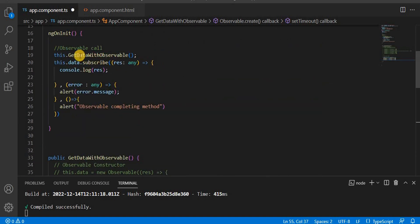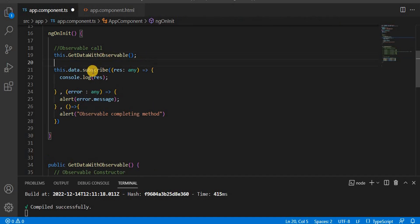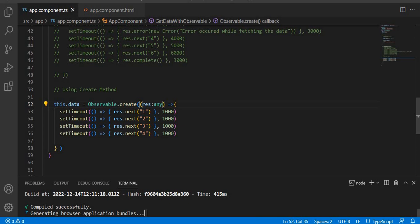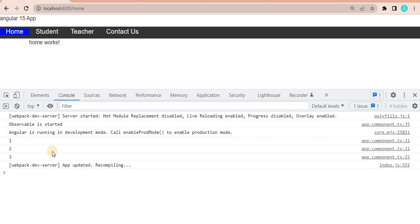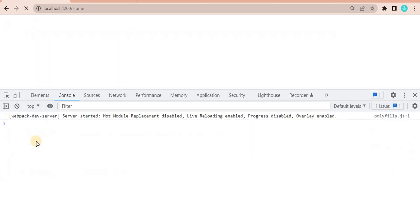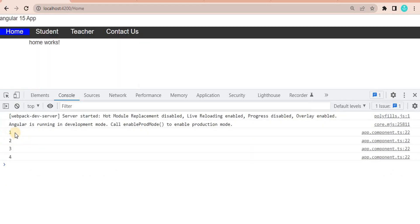Just like the observable constructor, we are emitting this data inside the ngOnInit method, and based on that we are subscribing. Now let's save it and go to the browser. We can see it is printing 1, 2, 3, and 4.